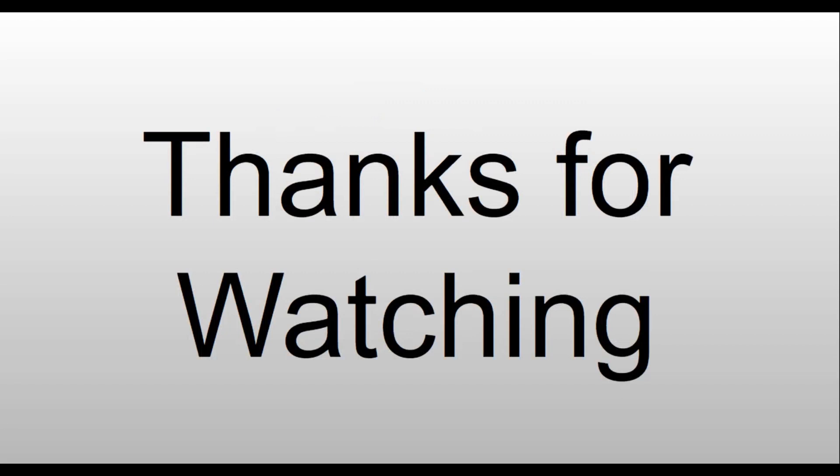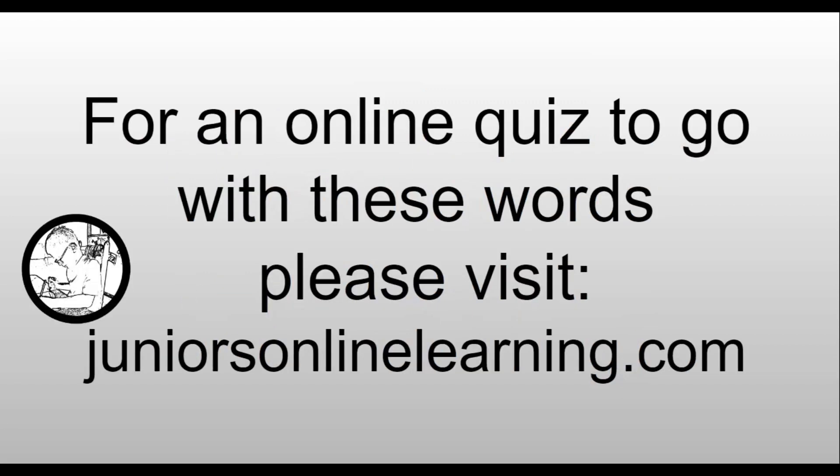Thanks for watching. For an online quiz to go with these words, please visit juniorsonlinelearning.com.